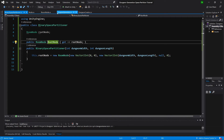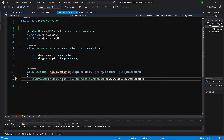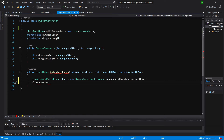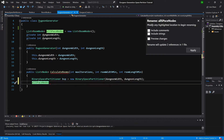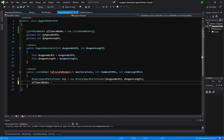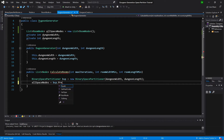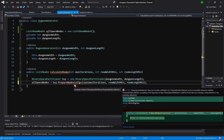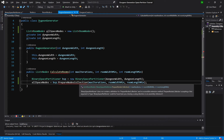Let's go back to DungeonGenerator and create a list to return. Our allSpaceNodes — we need to change the 'P' to be lowercase — equals bsp, and we will call PrepareNodesCollection, passing maxIterations, minRoomWidth, and minRoomLength. Let's create this method using Alt+Enter generate.